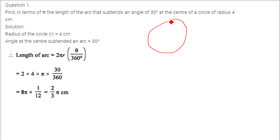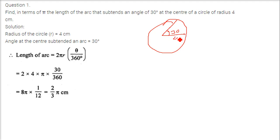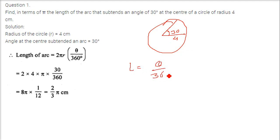So here we have a circle, and we have an arc subtending a 30 degree angle, and the radius is 4. The simple formula we have to use is: length of the arc is theta by 360 into 2 pi r.